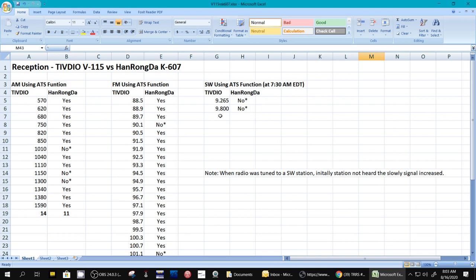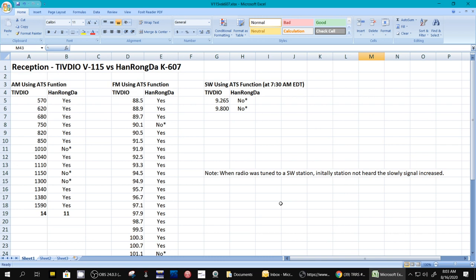So that's what I think I saw here. And it seemed to be more prevalent in the 607. It was prevalent here, prevalent here, and prevalent here. Three here, two here, and two here. So even though it's not a scientific test, it does give you some indication that the TIVDIO and the K607 are very similar.